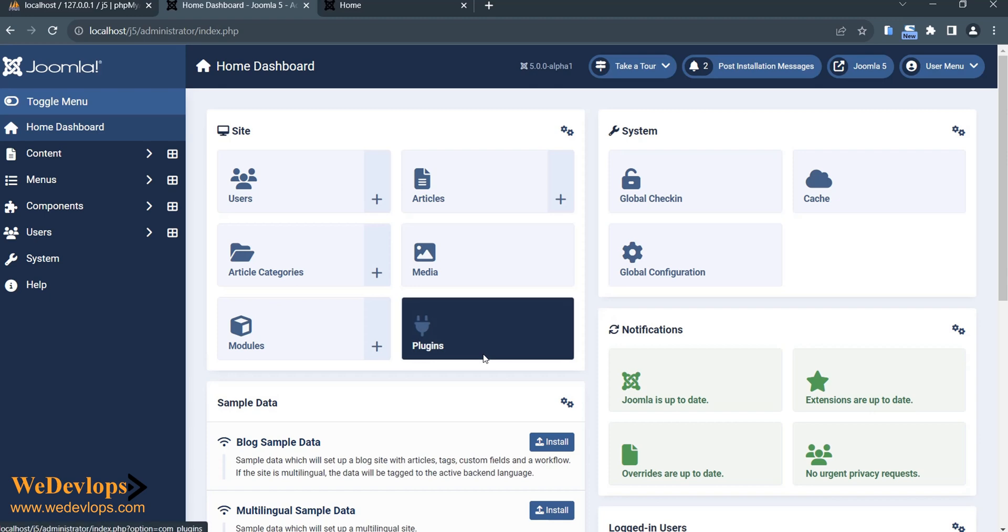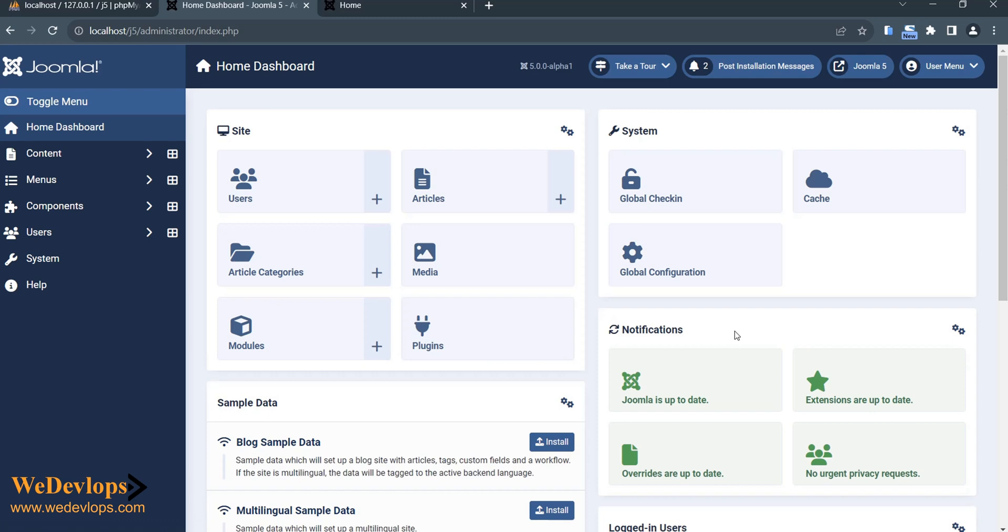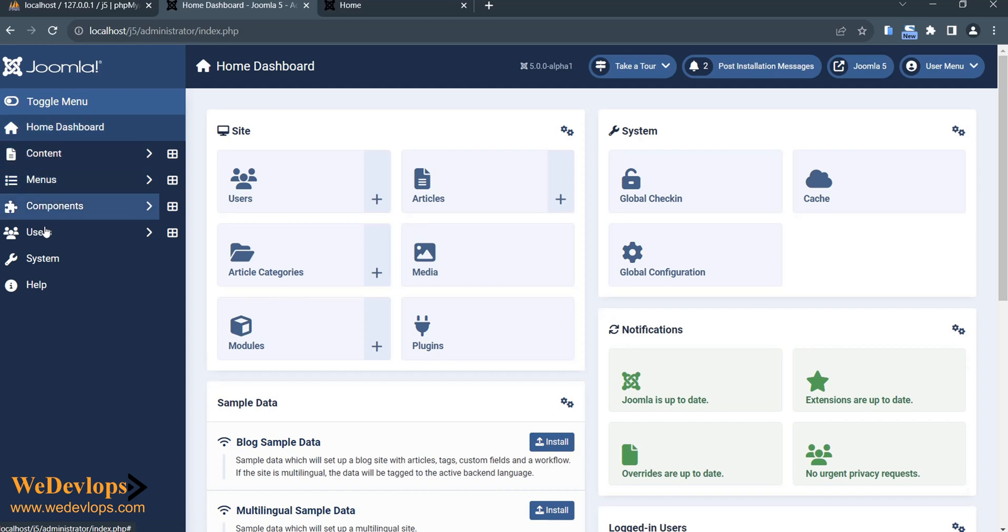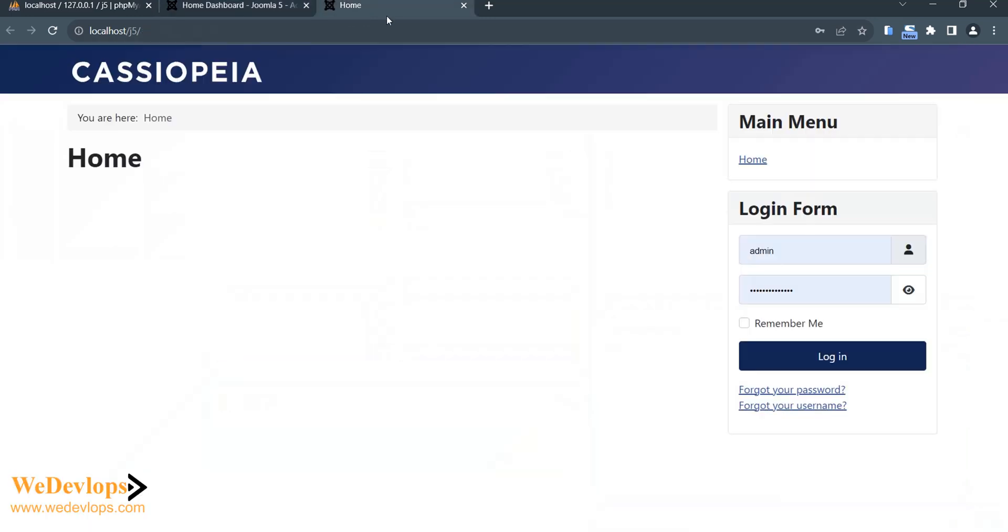It could be the backend code that is different, but when it comes to user interface, I think it's similar to Joomla 4.